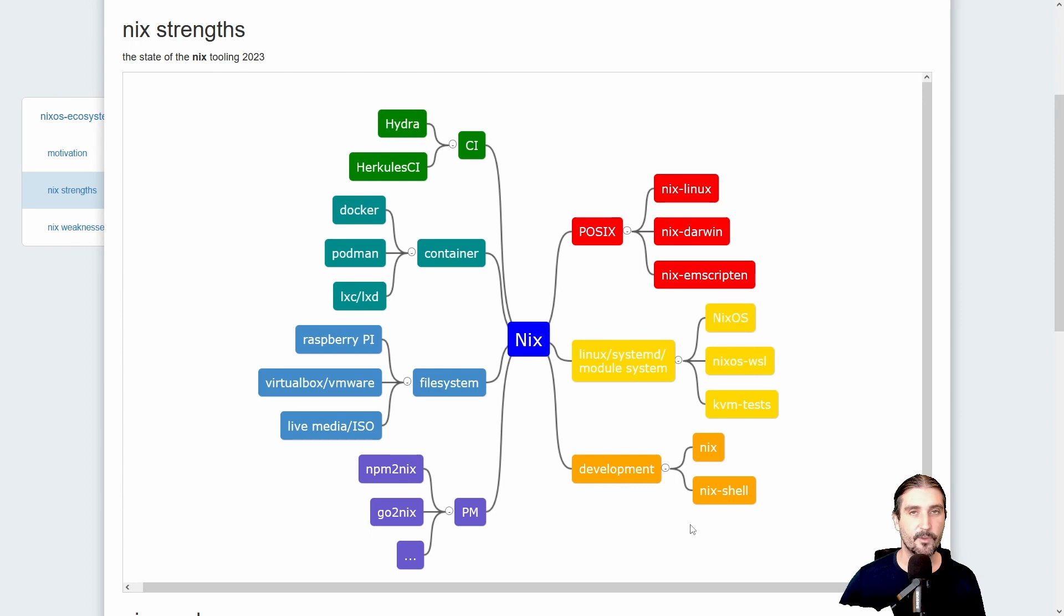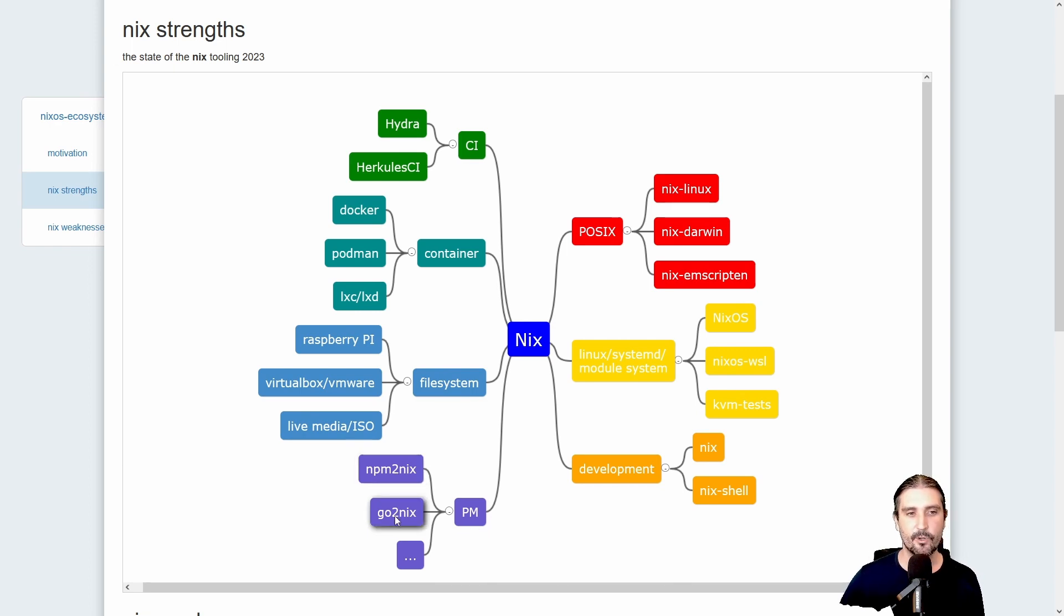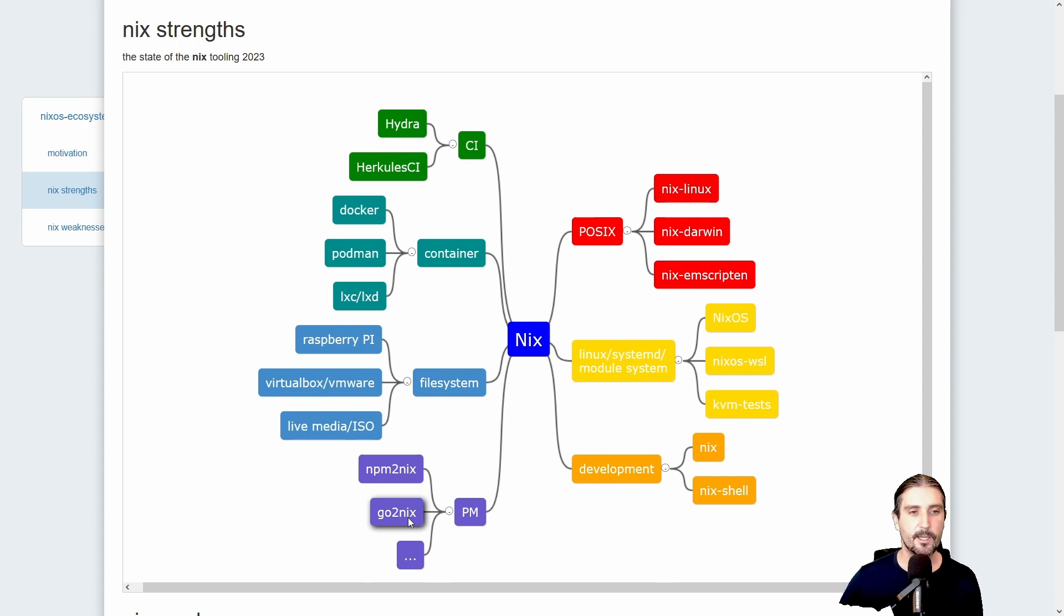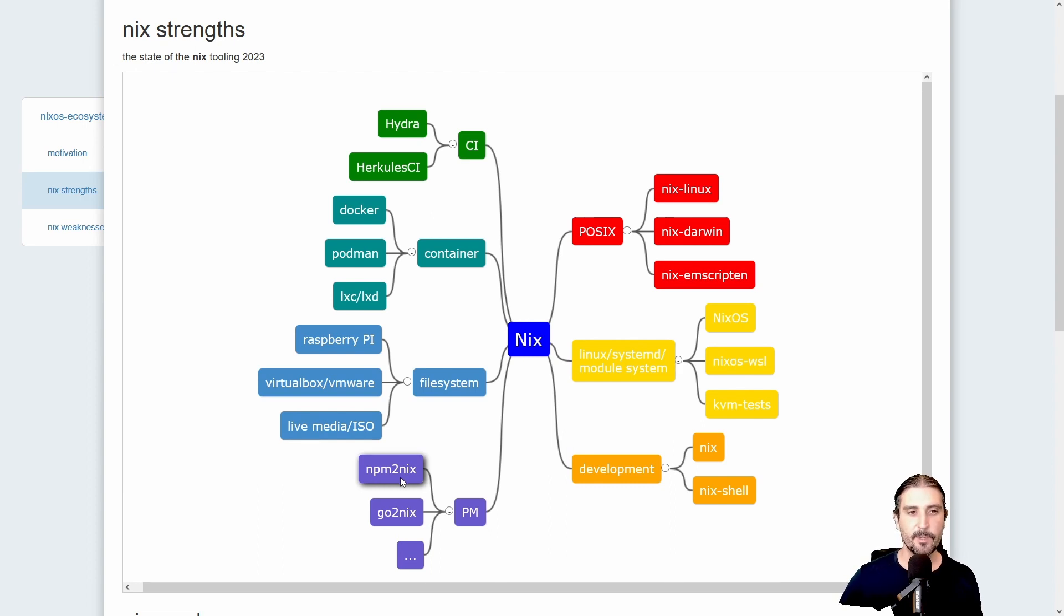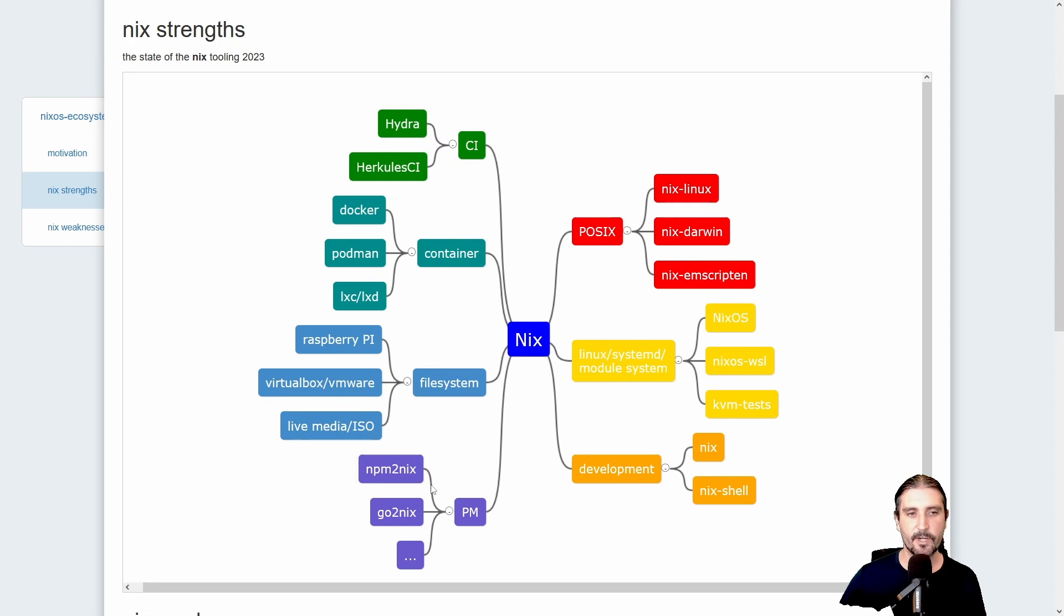Then Nix can be seen as a general wrapper around language-specific package managers like NPM or go to Nix, Cabal for Haskell, or any other language you want to wrap. What it does is basically it executes the language-specific package manager for you in an isolated environment, does the dependency resolution and download and configuration of the dependent libraries.